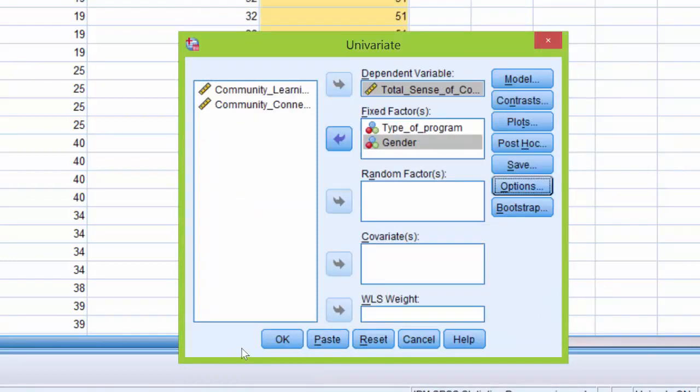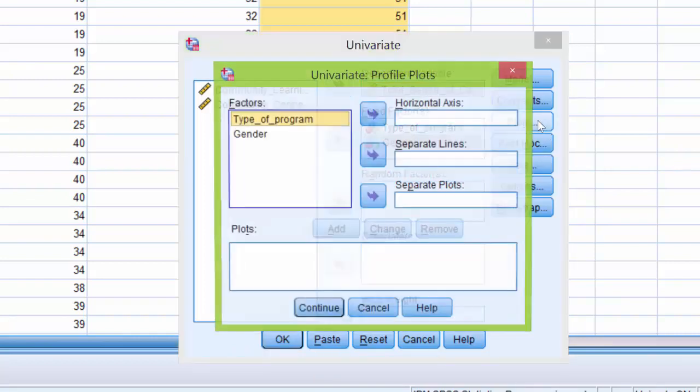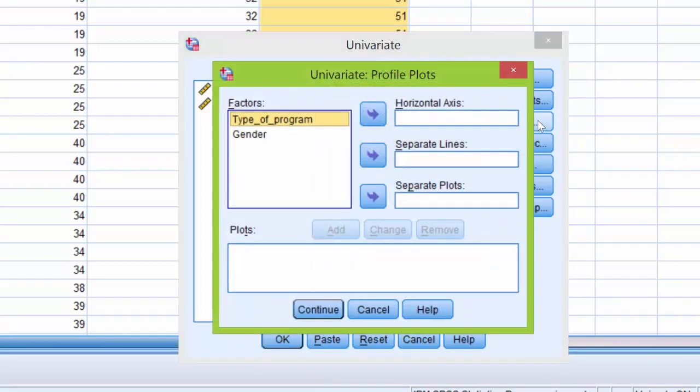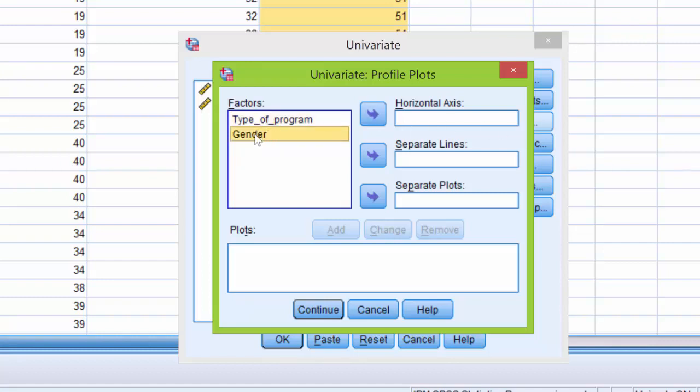Next, I'm going to go ahead then and click the plots button. Here we're presented with the univariate profile plots dialog. I'm going to transfer gender from the factors box over to the separate lines box. So I'm going to click on gender and use the arrow button here to move it over to the separate lines box.